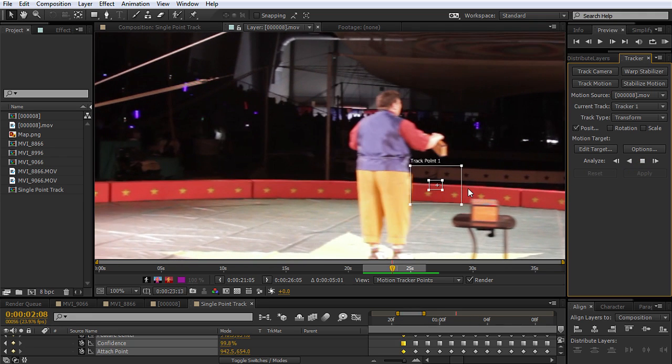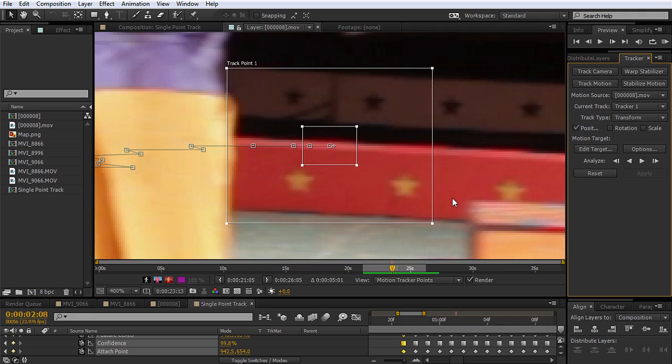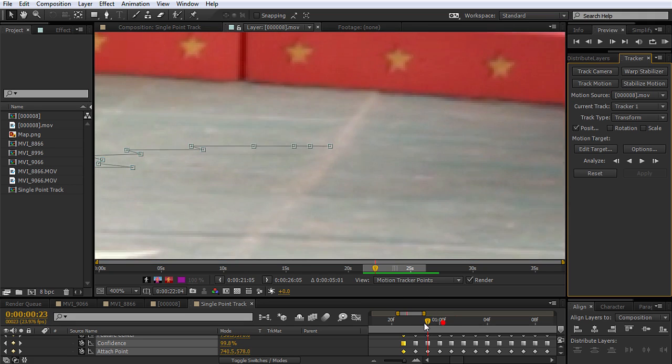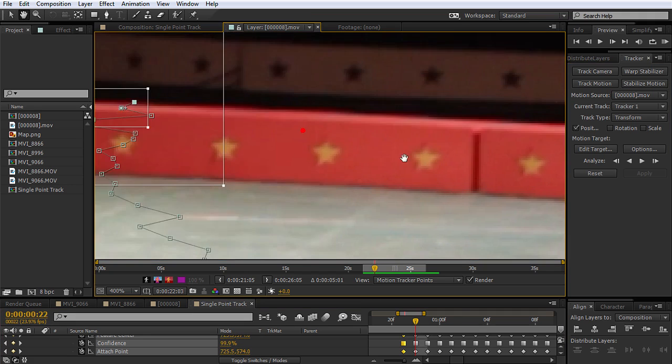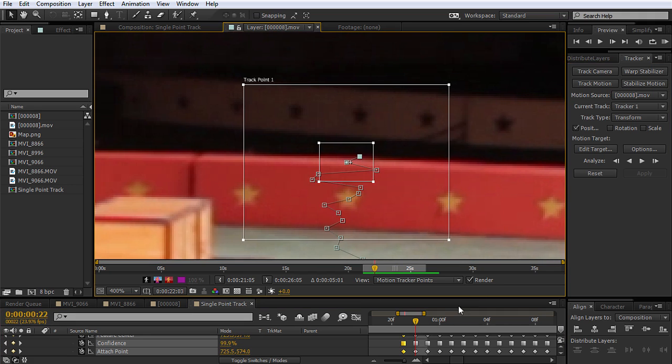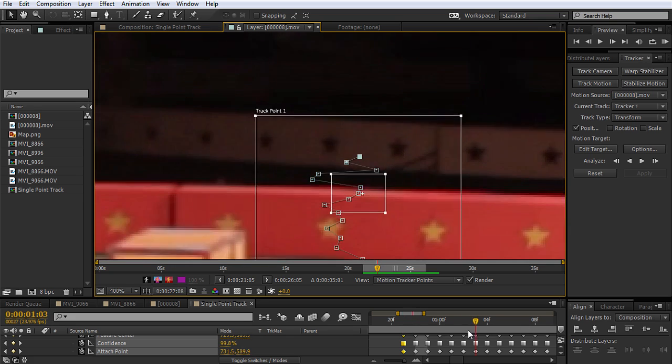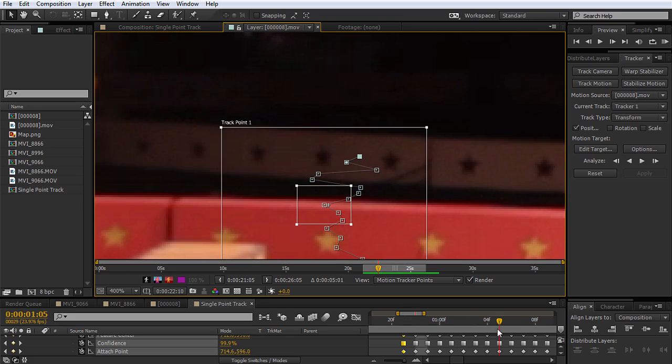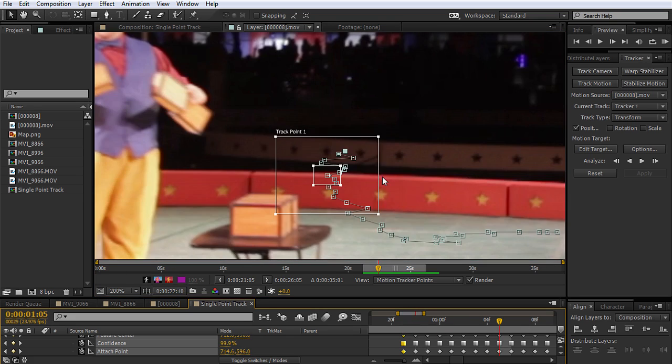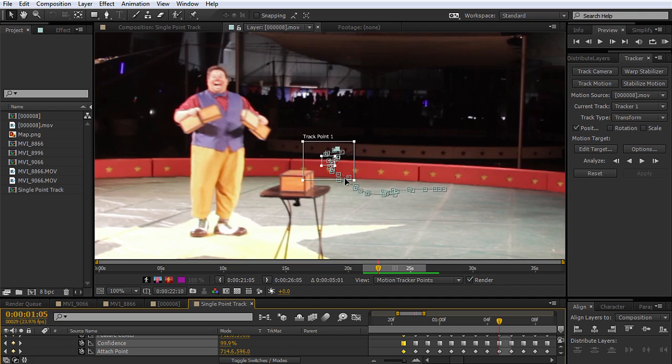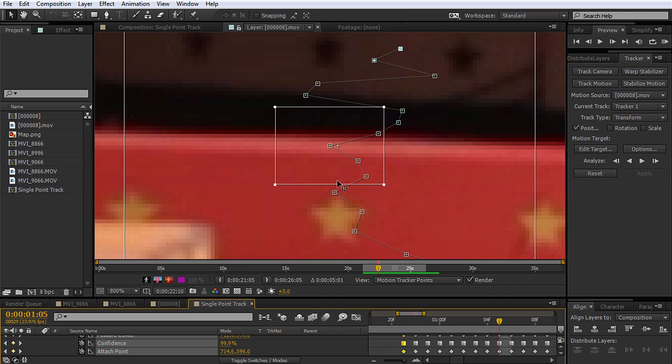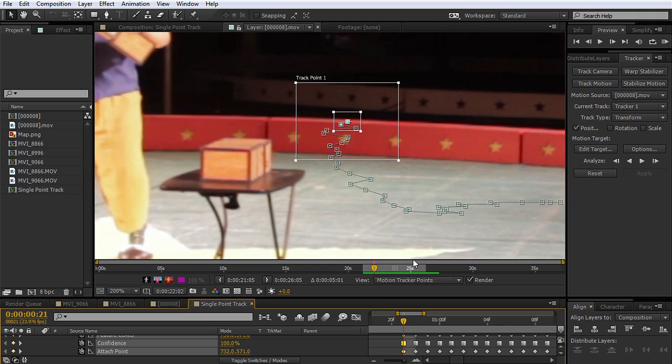After Effects literally has no idea what's going on. Again, it's bouncing all over the place, and it just can't get it. It can't figure it out, because there's no distinct thing for it to grab onto and say, hey, this thing was the same here, and in the next frame, it's over here.